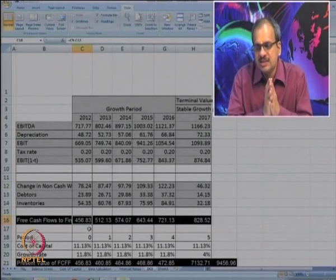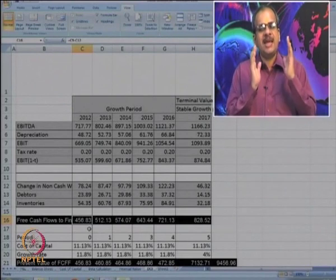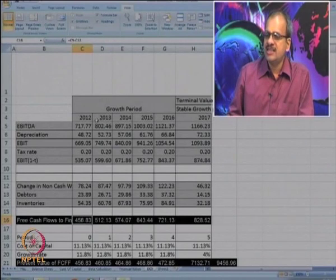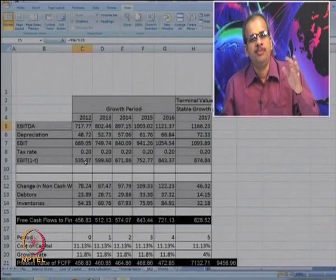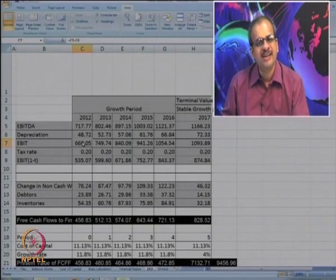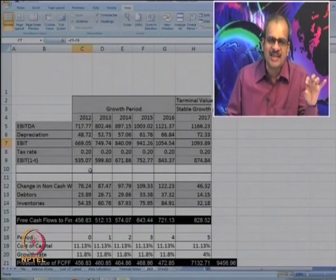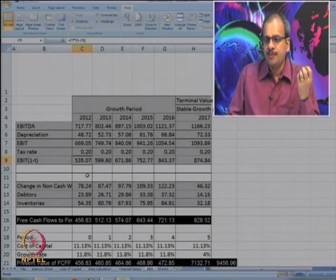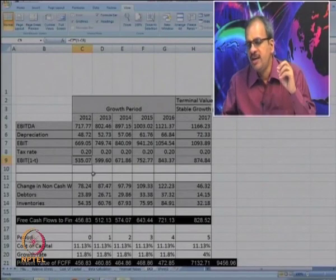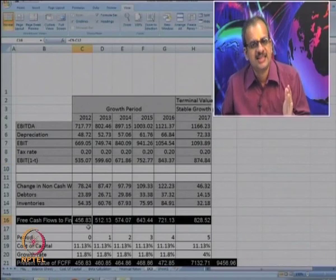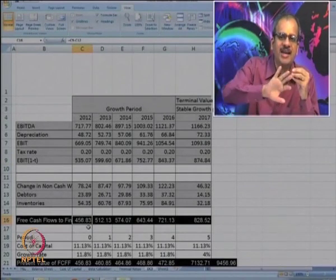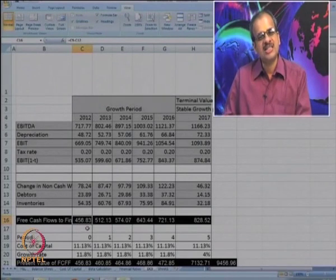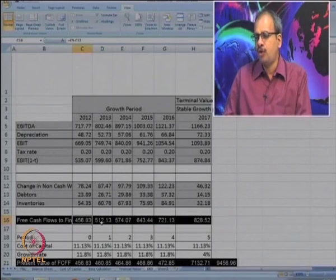What does this FCFF convey? We started with EBITDA of 717 — the estimated profit before depreciation. We reduced depreciation to get profit before interest and tax, then reduced tax. The firm will have 535 of EBIT available. We deduct debtors and inventories to get free cash flow from the firm, which is 456. Depreciation has been deducted — that amount of cash is set aside to replenish fixed assets. So 456 becomes the March 2012 FCFF, and the same calculation is done for future years.